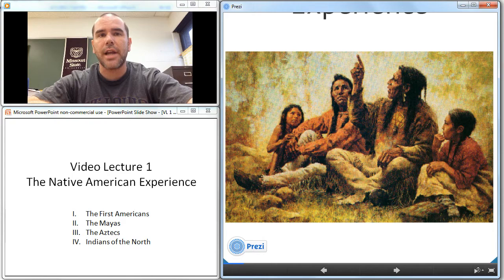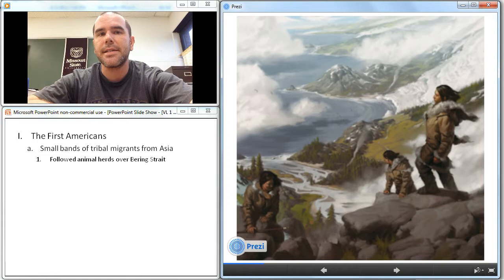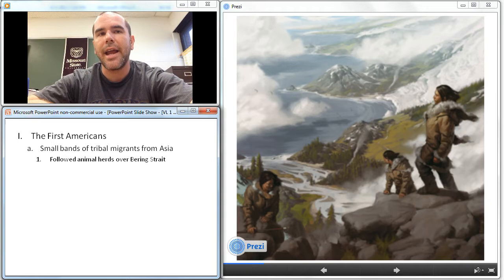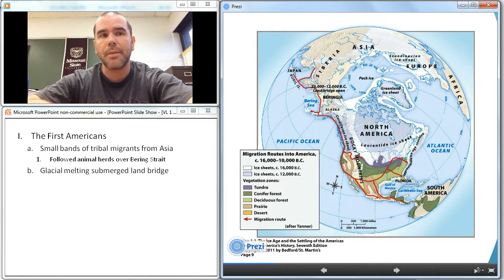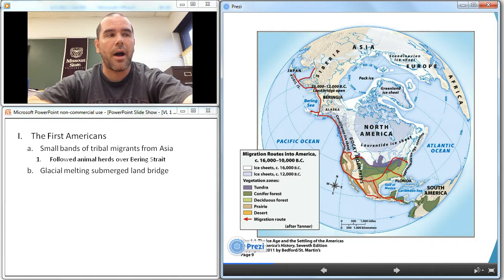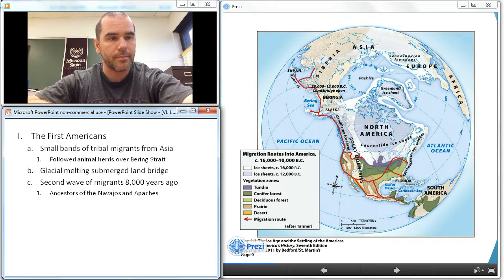Let's take a look at the first Americans. The first people to live in the Western Hemisphere were small bands of tribal migrants from Asia. They followed animal herds over land and by sea over 20,000 years ago, when the last Ice Age created a 100-mile-wide land bridge over the Bering Strait connecting Siberia and Alaska. Glacial melting then submerged the land bridge, reducing contact between peoples in North America and Asia for 300 generations. Anthropologists also agree that a second wave of migrants, the ancestors of the Navajos and the Apaches, crossed the narrow Bering Strait in boats approximately 8,000 years ago.